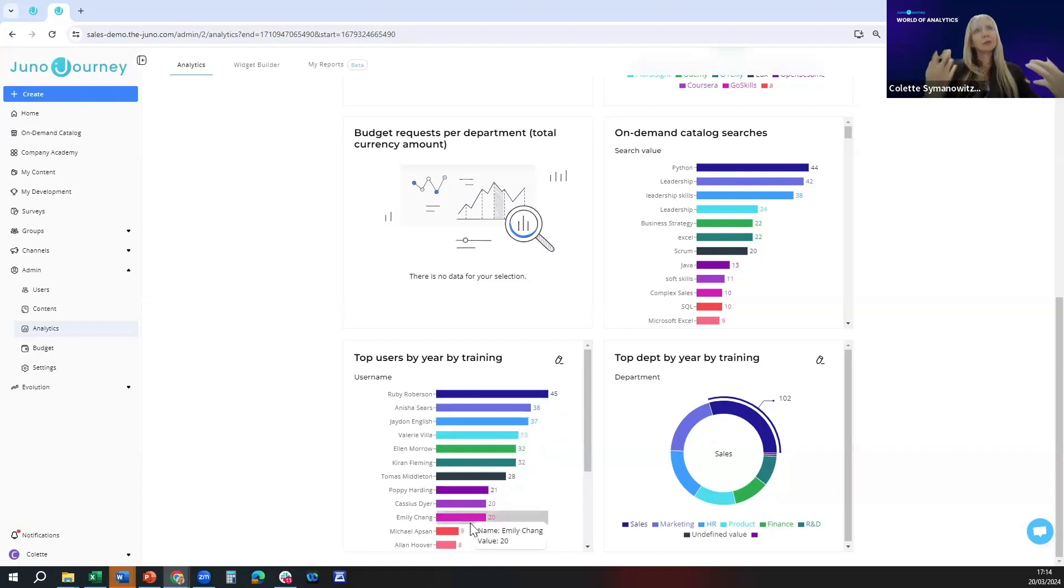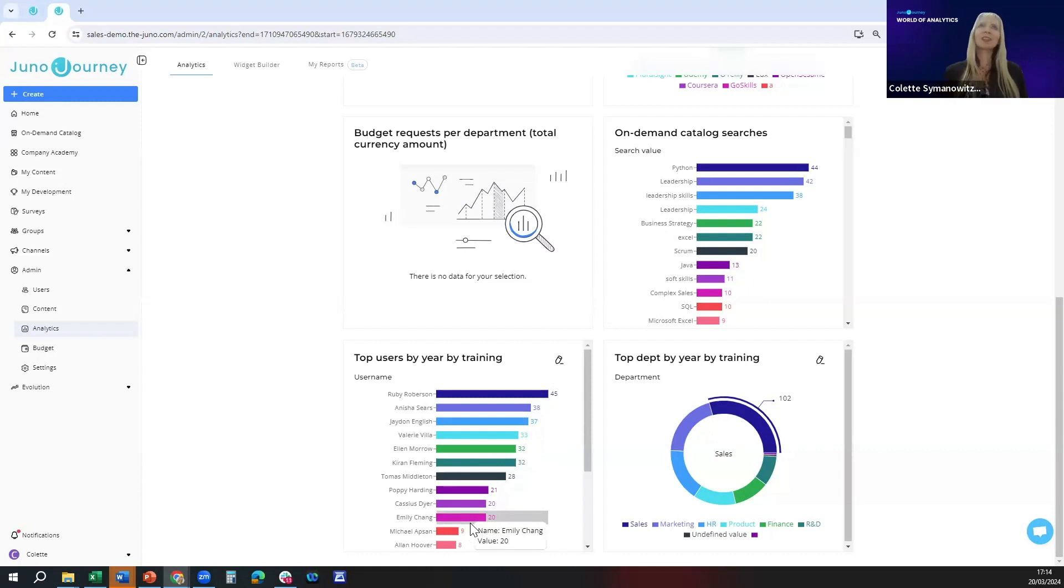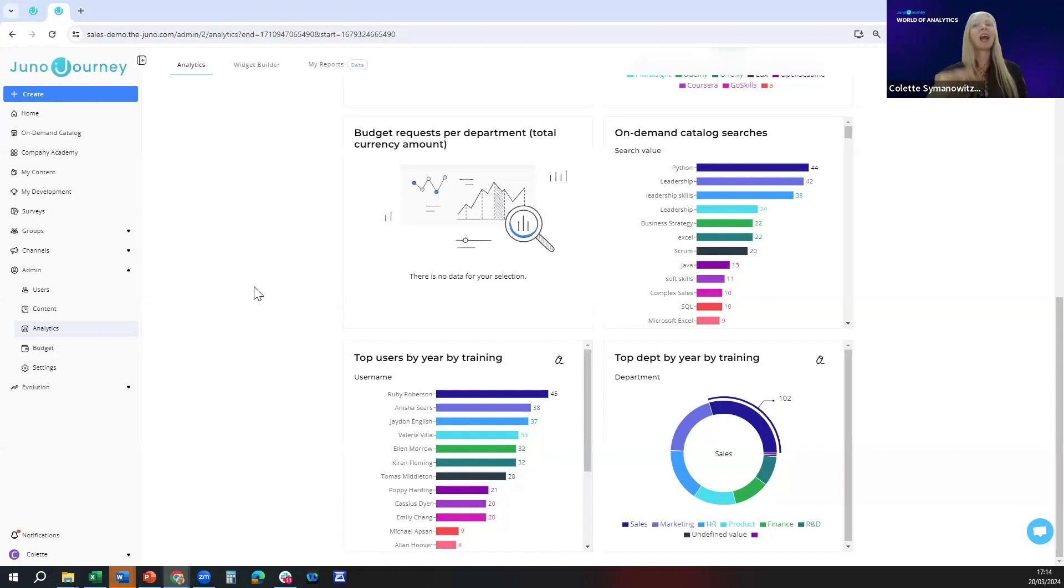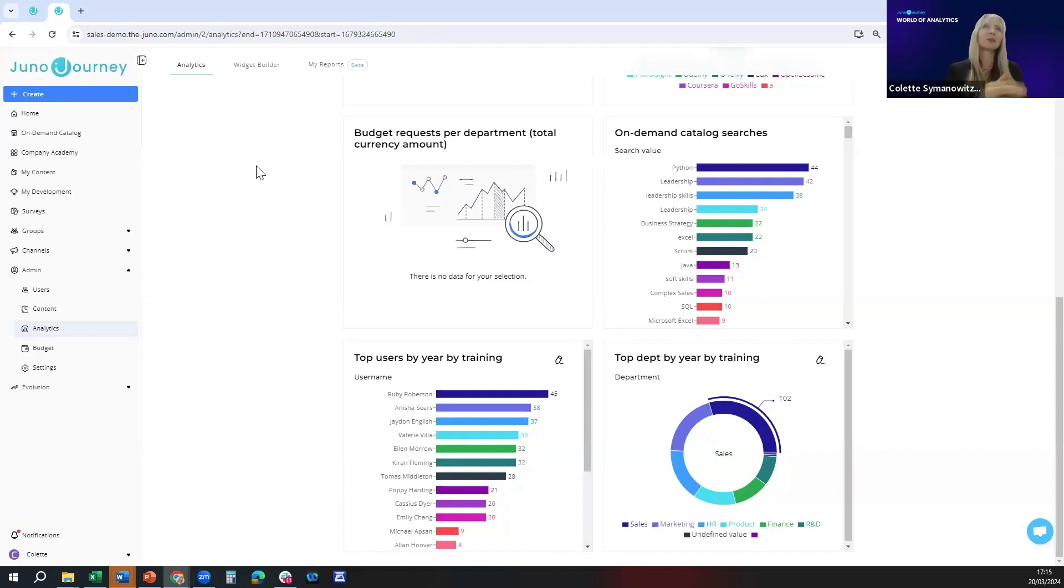This is what the widgets look like in terms of visual representation once you've already set them up. The next question is how do we build that, how do we make this really easy so we get that data for the newsletter.